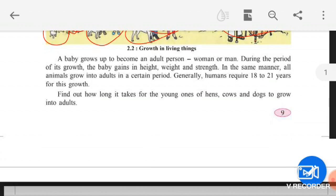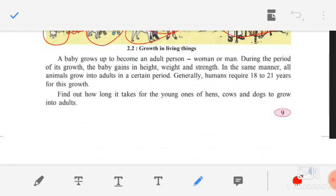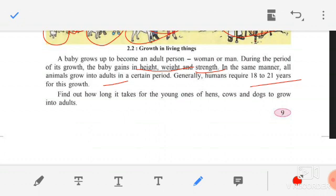A baby grows up to become an adult person, either woman or man. During the period of its growth, the baby gains in height, weight and strength. In the same manner, all animals grow into adults, just like plants and human beings. Generally, humans require 18 to 21 years for full growth — that means their body is fully developed at this age. Now, we also have to find out how long it takes for the young ones of hens, cows, and dogs to grow into adults.